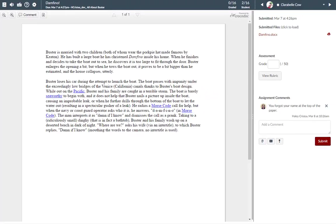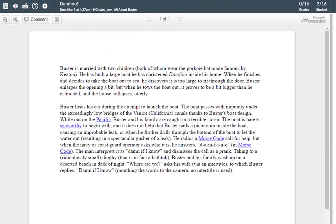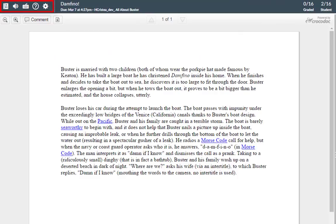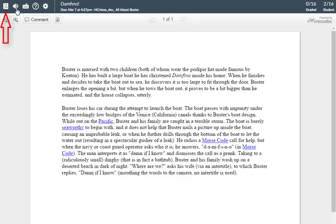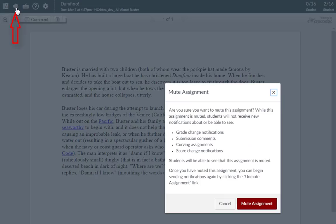The SpeedGrader menu includes several tools and resources to assist with grading assignments. The left side of the menu includes general settings and options. The gradebook icon returns you to the gradebook. The mute icon mutes or unmutes the assignment, where you may choose to mute the assignment while you are grading everyone's submissions and then unmute it when you're done.